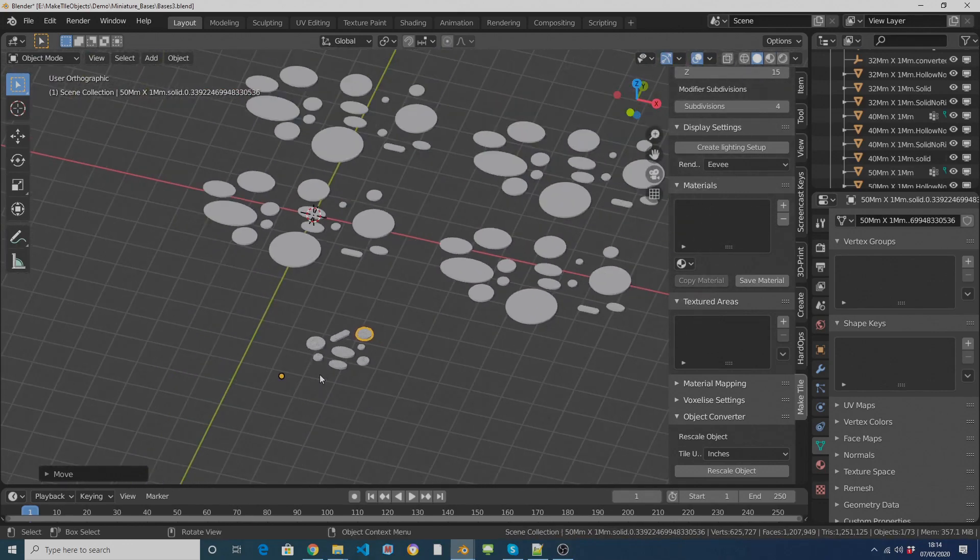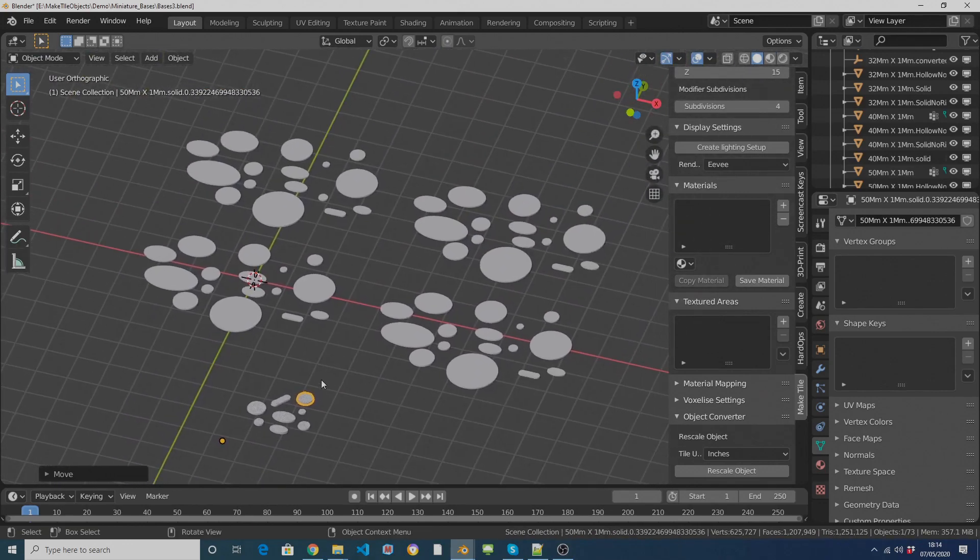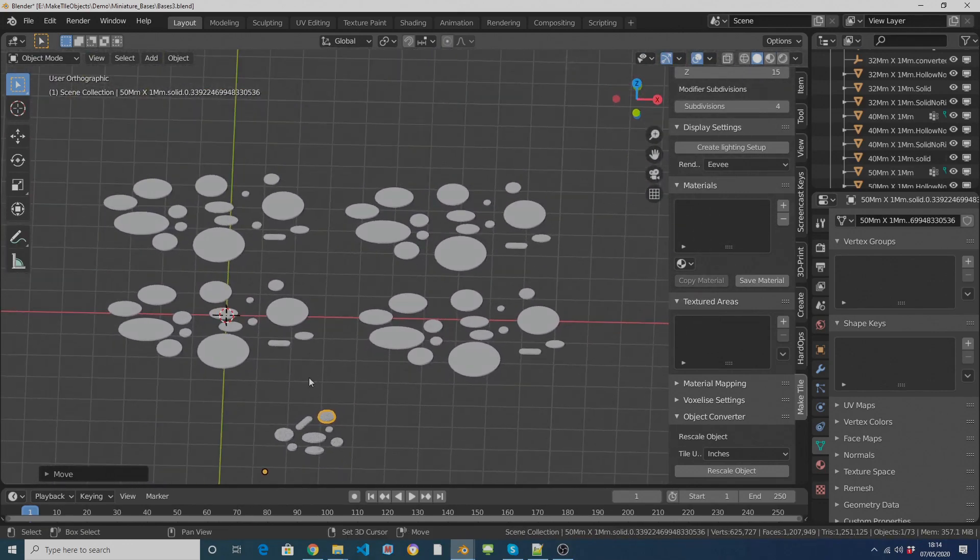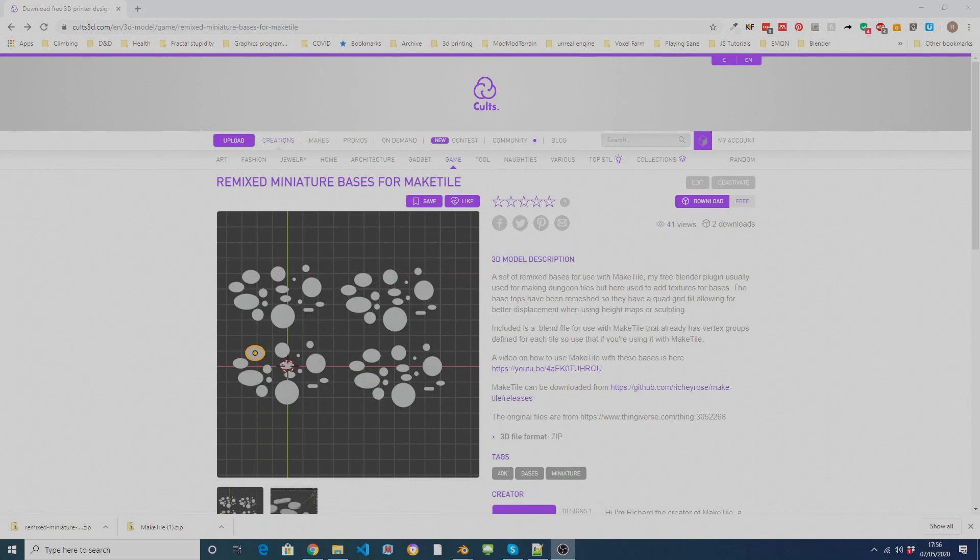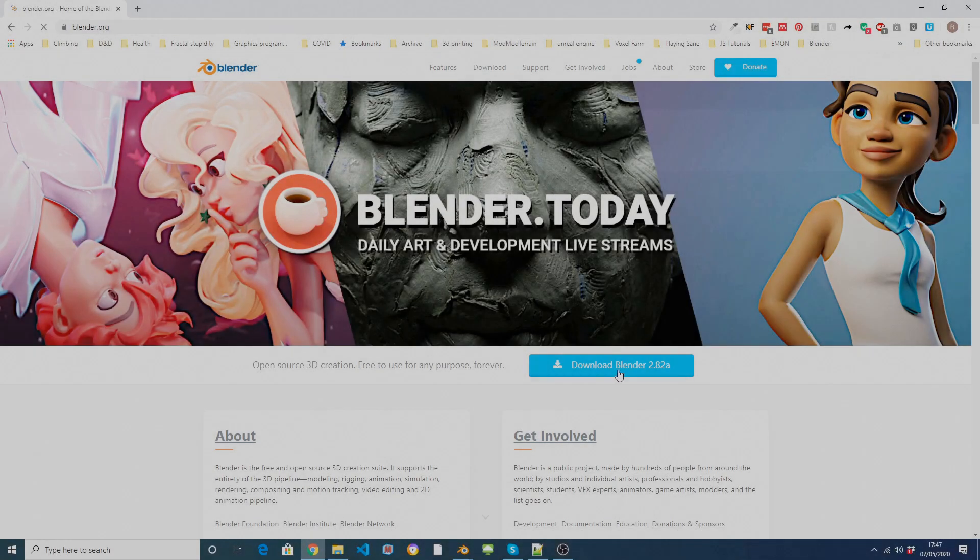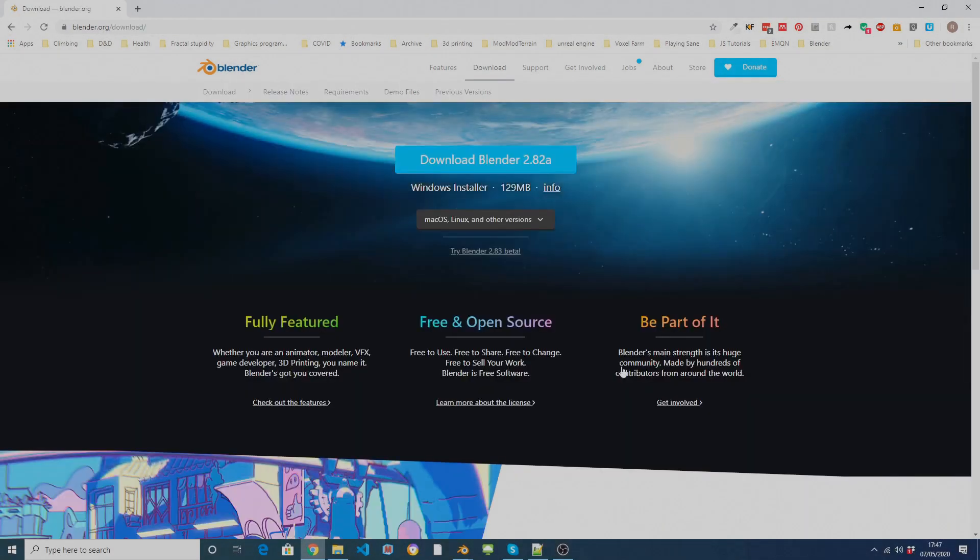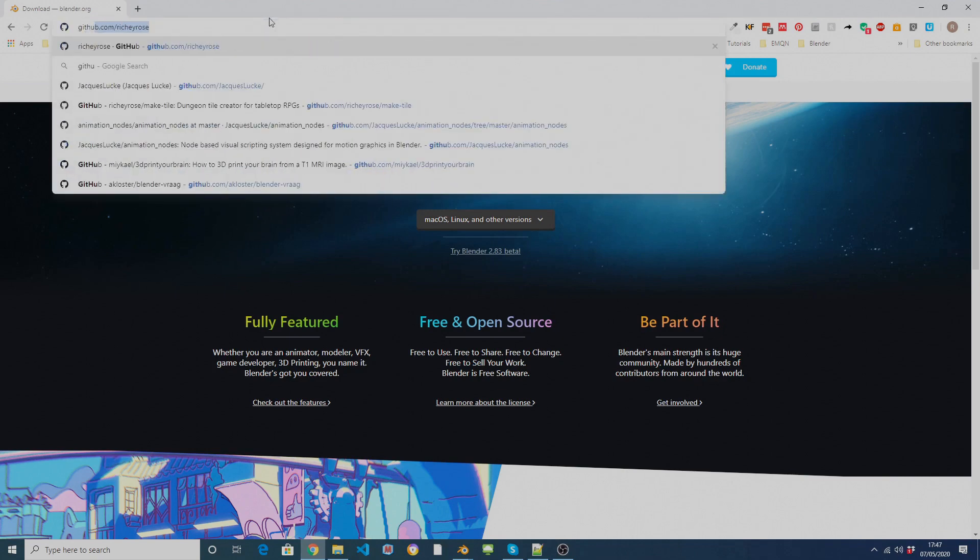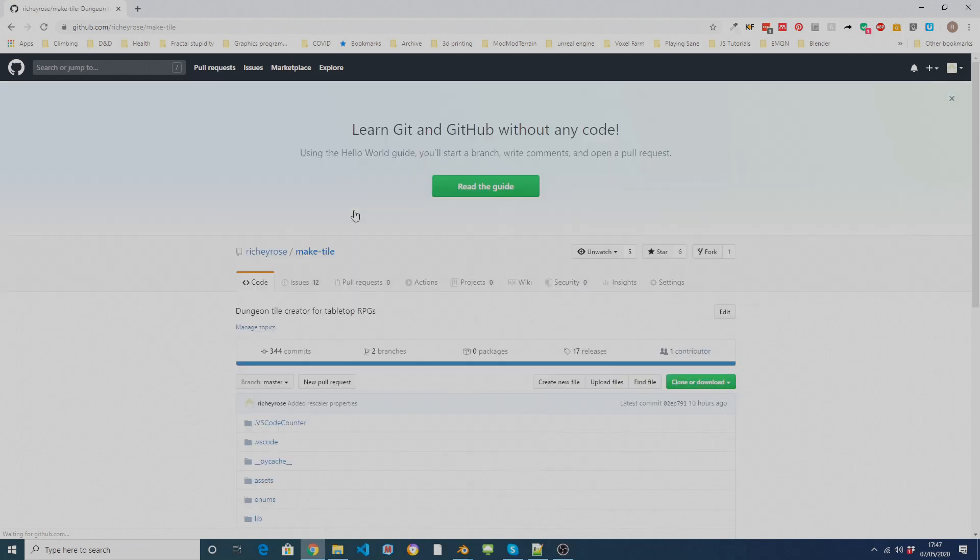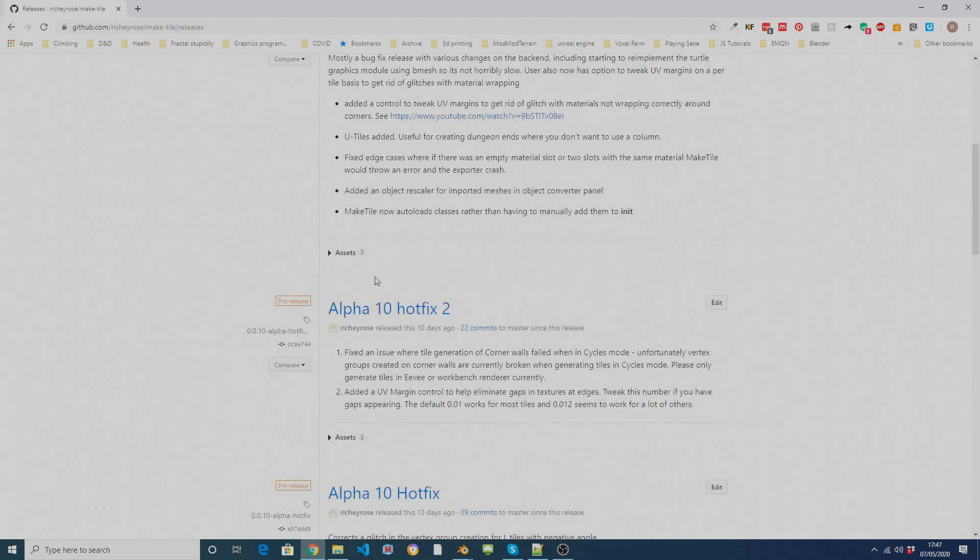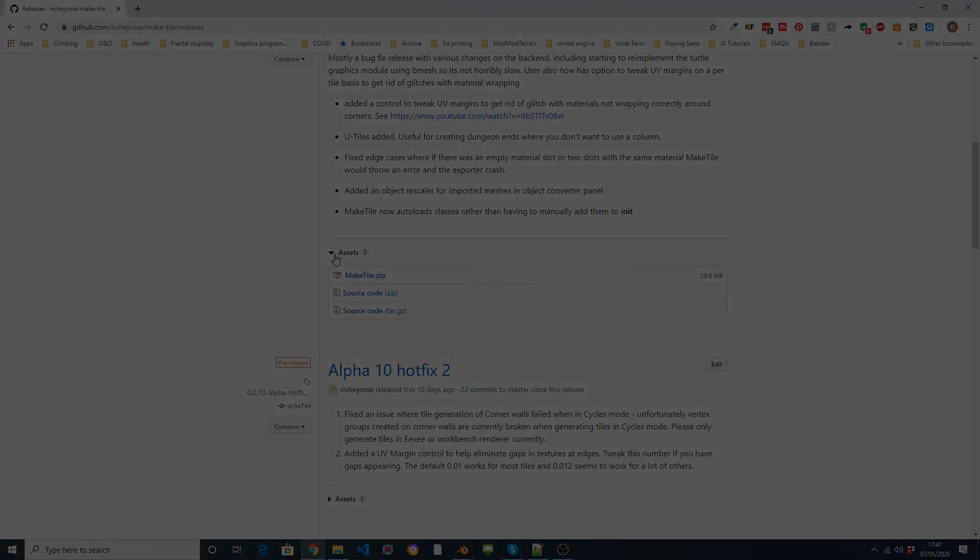I've uploaded a pack of Remix 40k style bases to Cults 3D. They're already set up for use with MakeTile. You'll need the latest version of Blender and the latest version of the MakeTile plugin installed. I'll link to those in the description. There's videos on my YouTube channel and Facebook page on how to install MakeTile and on the basic Blender controls.